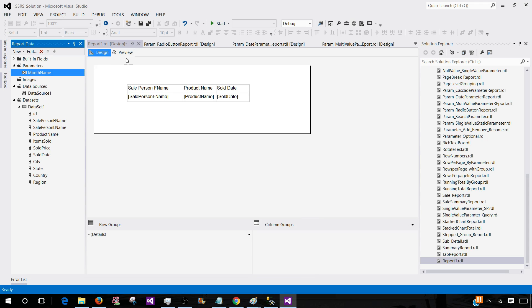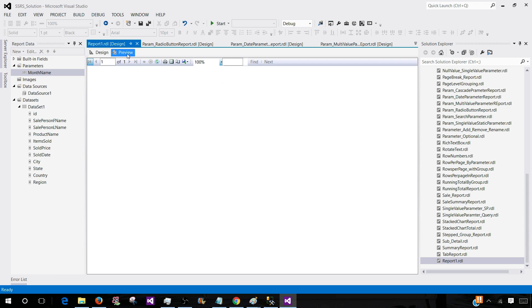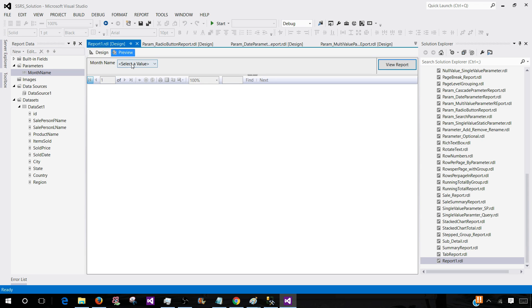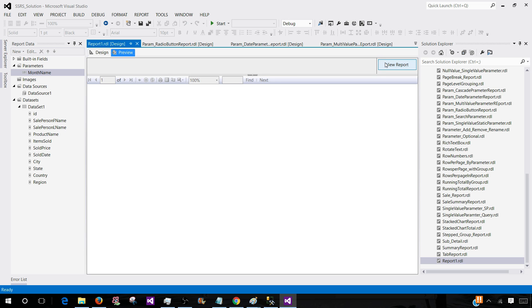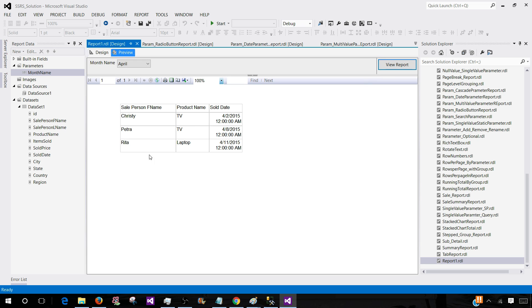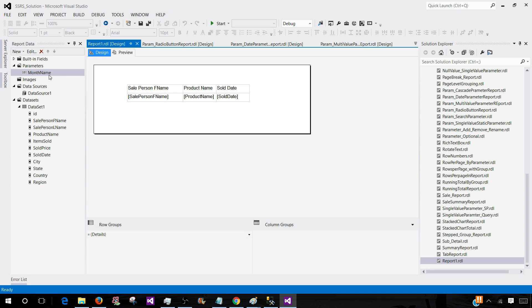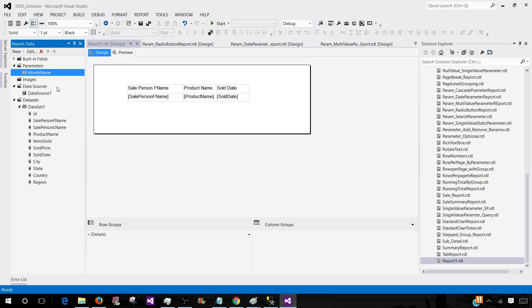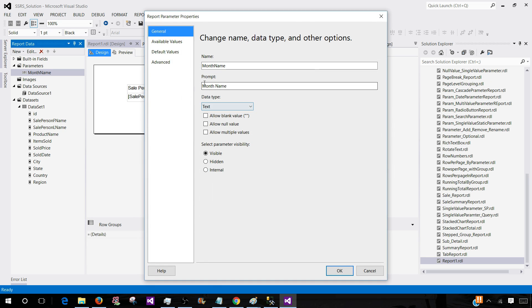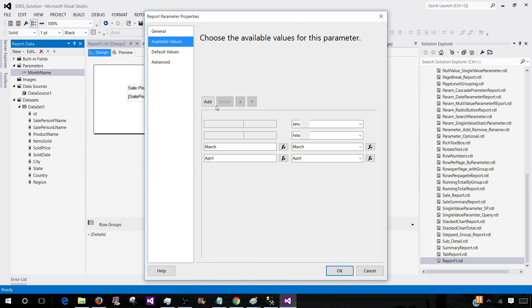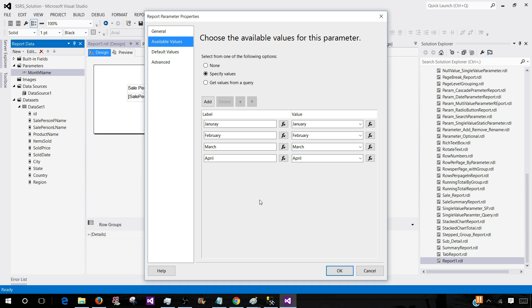Now if we run our report we will see those values in the drop down. If I select April, I will see the data for April. So this is how we will type all the month names and provide the values as static values.